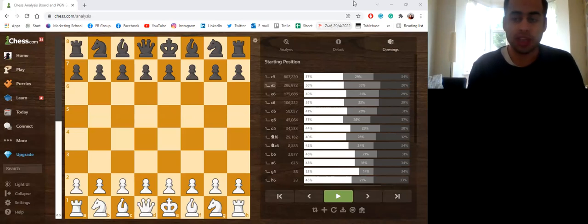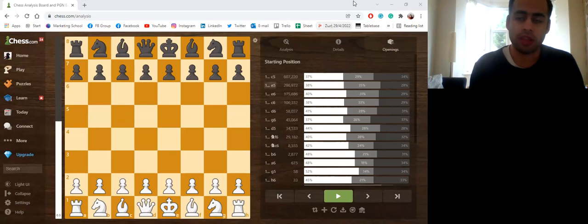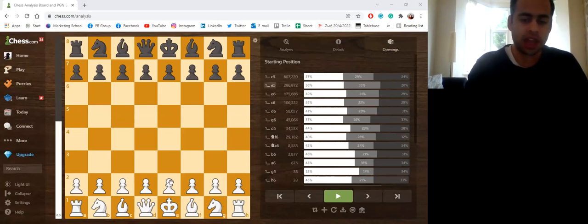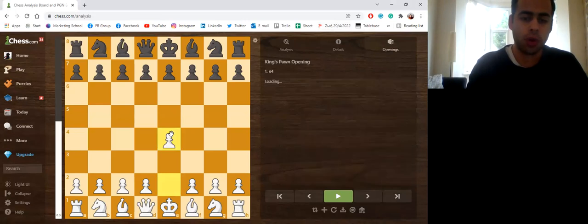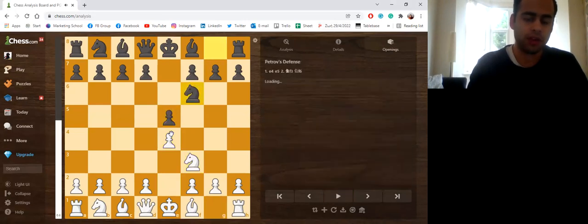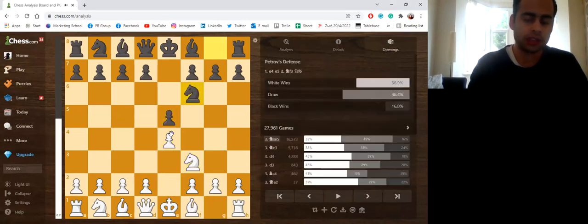And this trap comes in the Petrov defense, also some people call it the Russian defense. It arises after the moves 1. e4 e5 2. Nf3 Nf6.